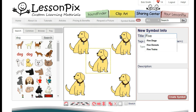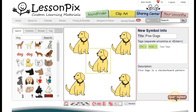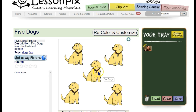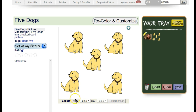We can enter information about this symbol to the right. The title is Five Dogs. We add two tags — five and dogs — which are how we'll be able to search for the symbol after we save it. The description is just informational, but we'll fill it in for completeness. When we hit Create Symbol, the system will build our symbol and take us to the Symbol Detail page. This is a normal symbol just like any other. We can add it to our tray, make materials with it, even export it, and it acts just like all of the original LessonPix symbols.